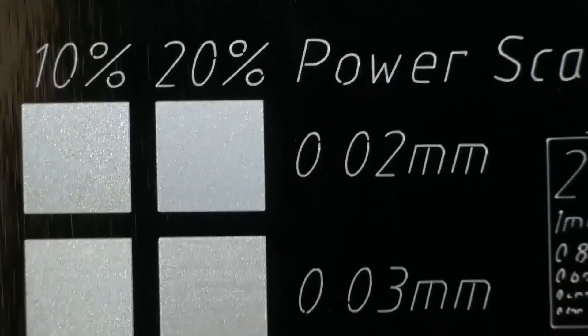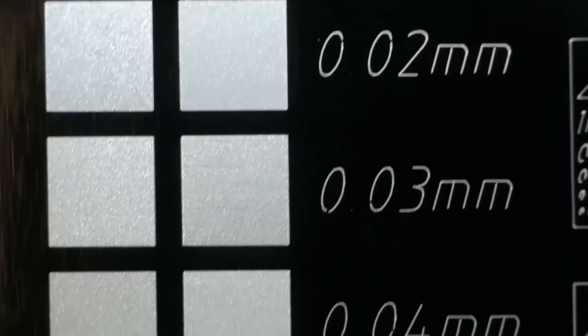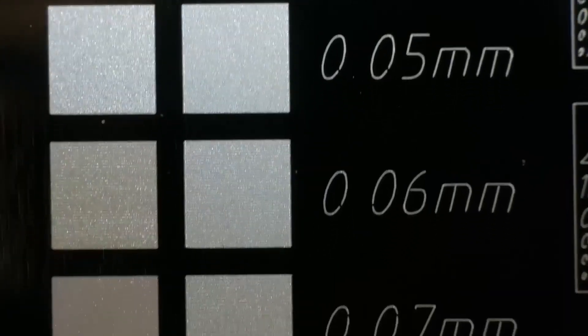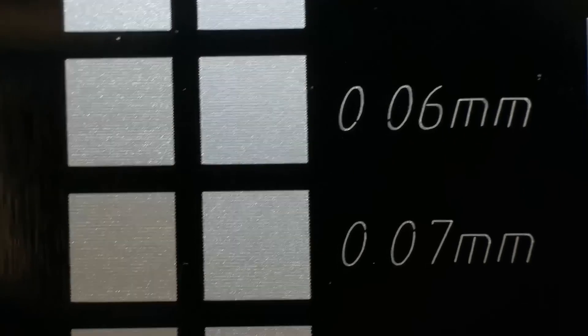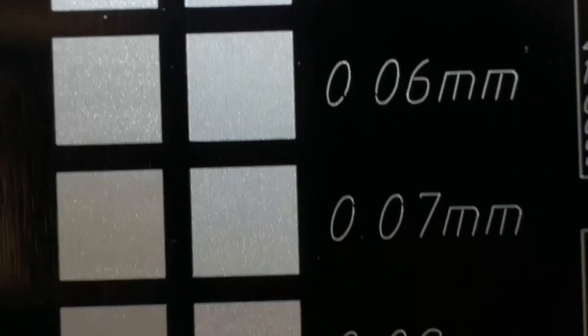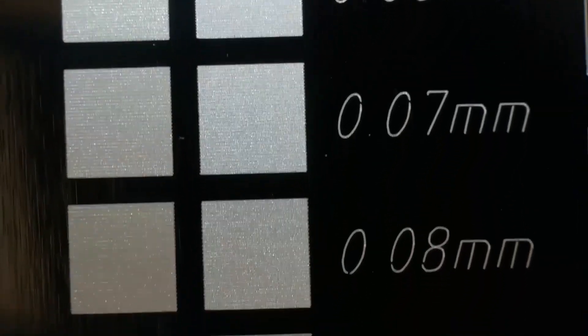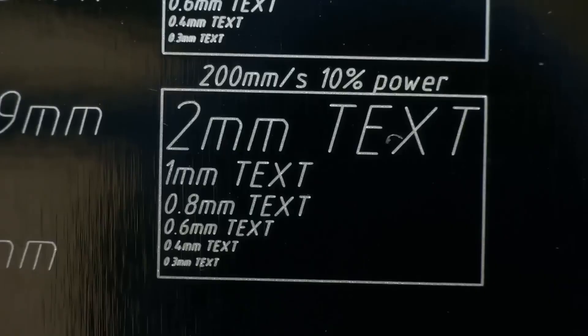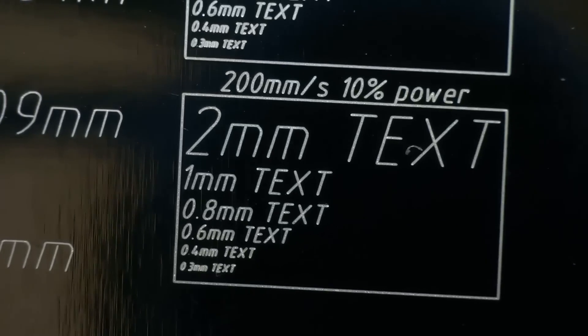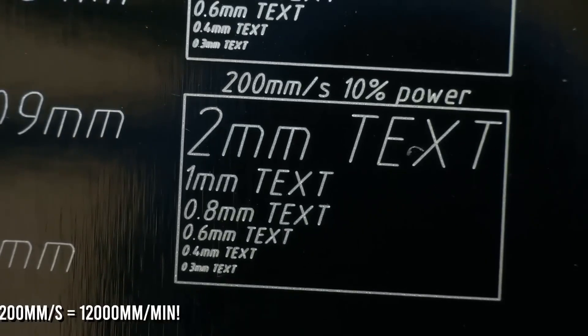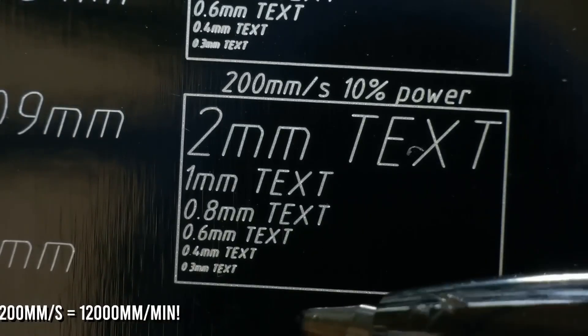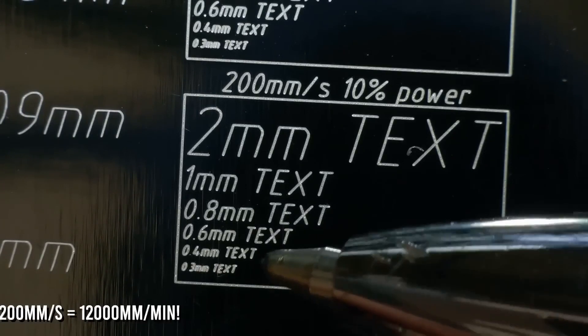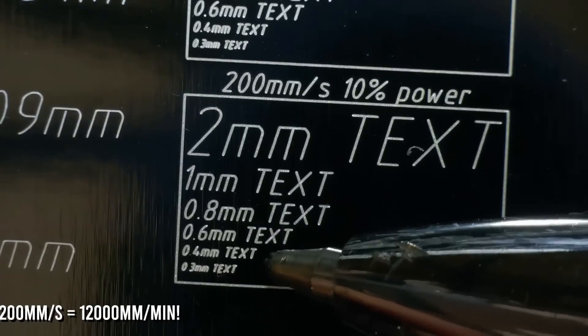The focus spot is very small, approximately 0.05 mm in size. This laser can engrave text as small as 0.3 mm at very high speeds. Here is a tip of a ballpoint pen for comparison.